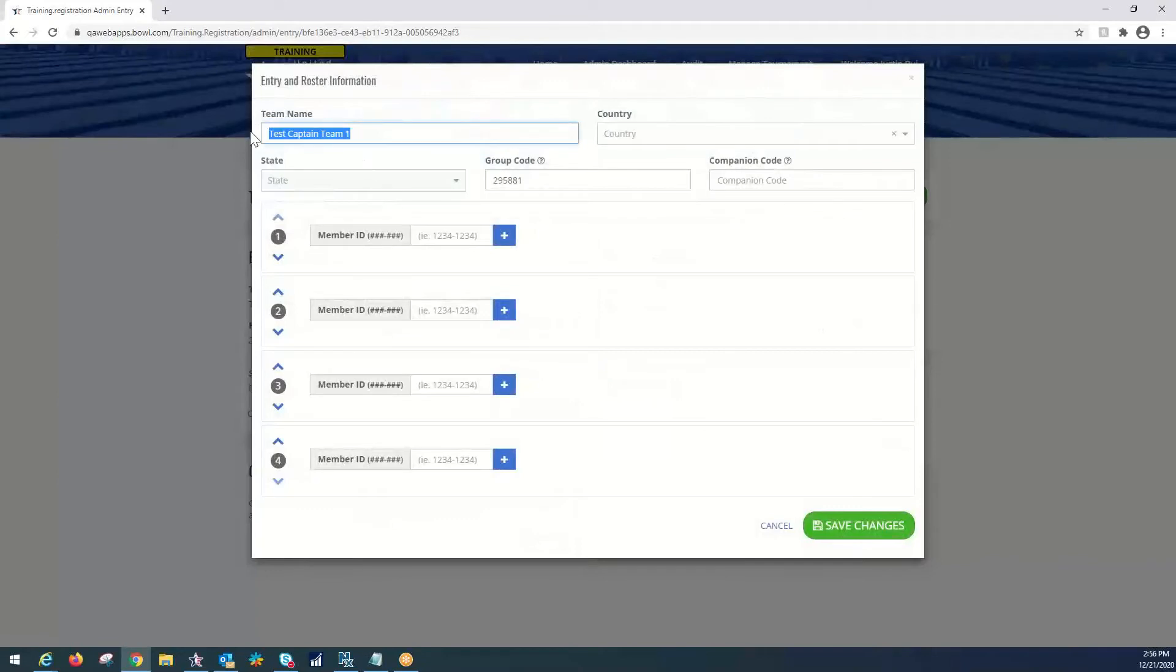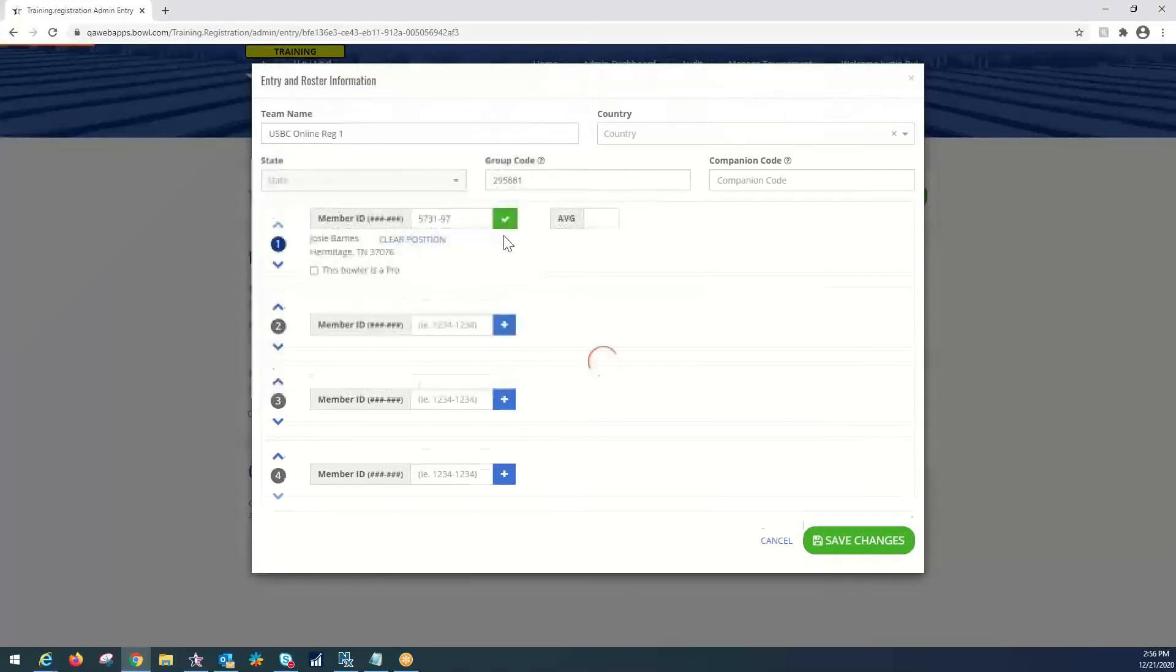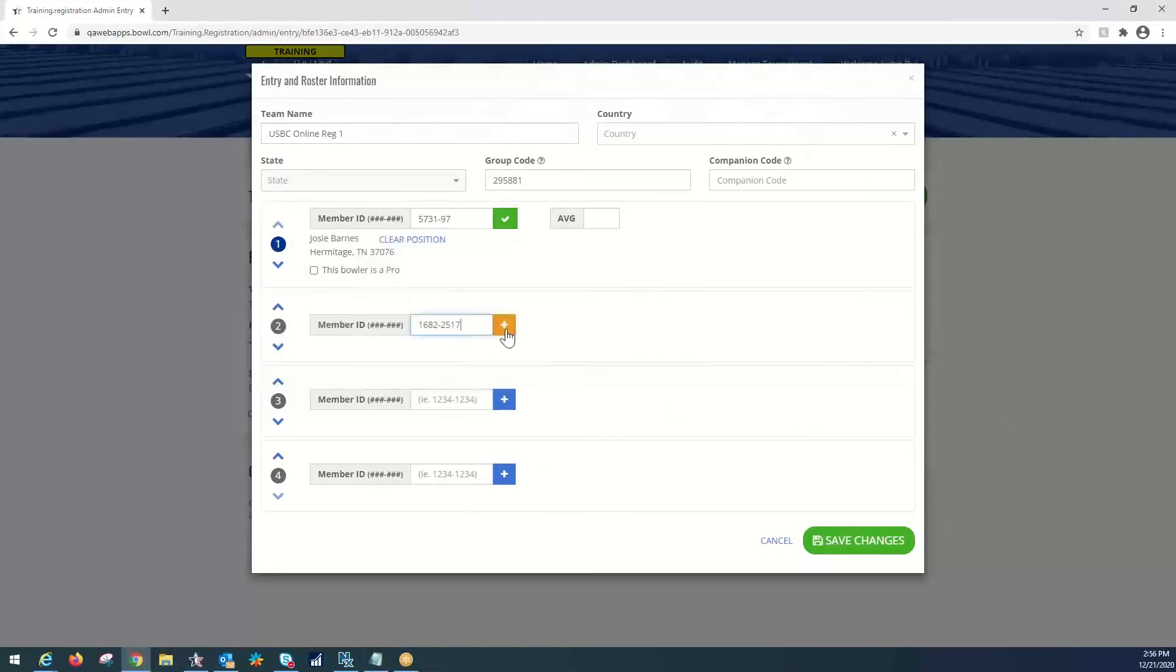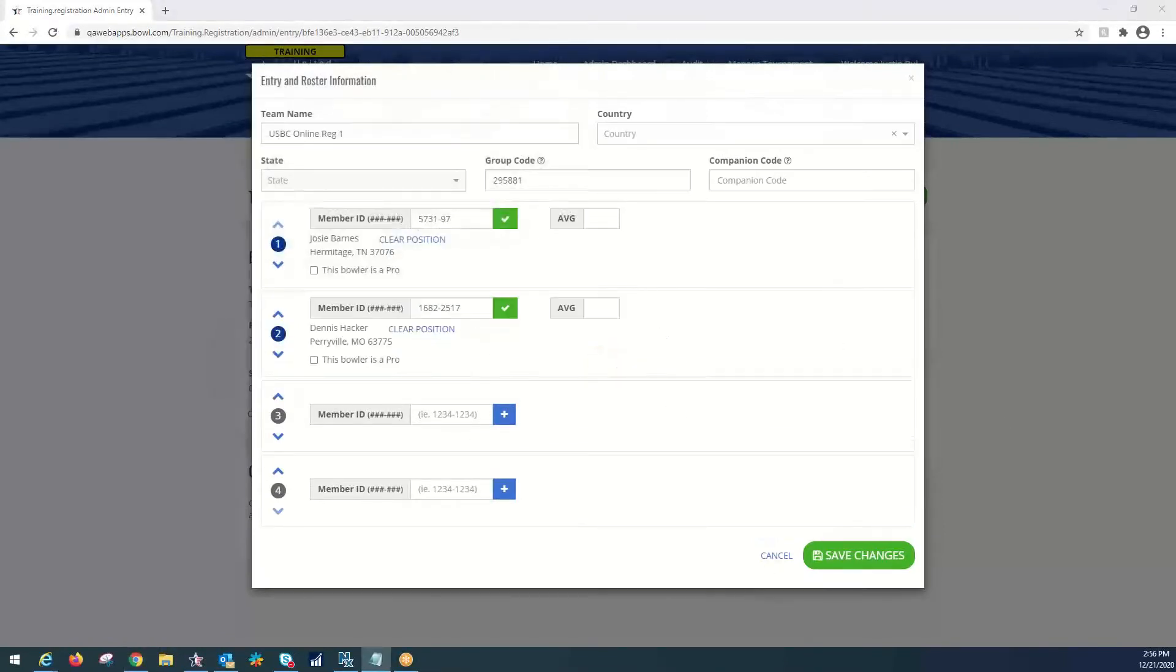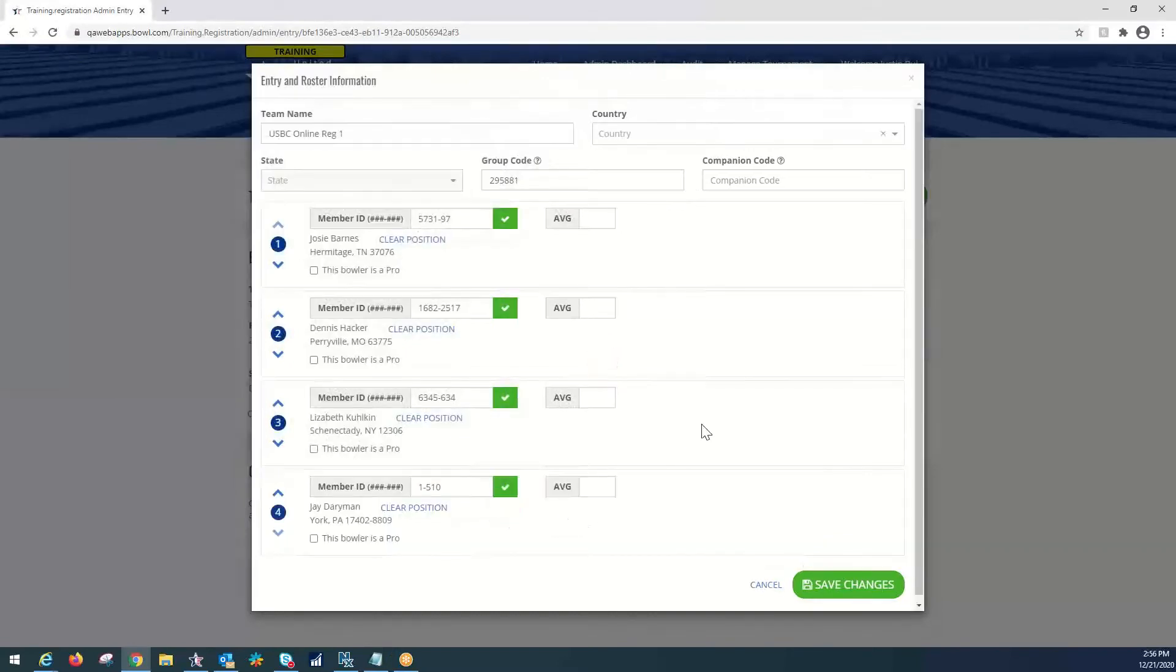As I said, we can change the team name. So, we can go with USBC online reg 1. And I am just, for the sake of time, going to copy and paste some ID numbers that are current USBC board members. Make sure you always press the plus sign. And we are going to see we have Josie Barnes here. We're going to add Dennis Hacker, Liz Culkin, and Jay Derman.